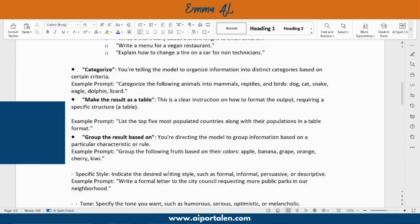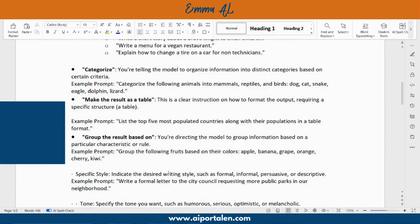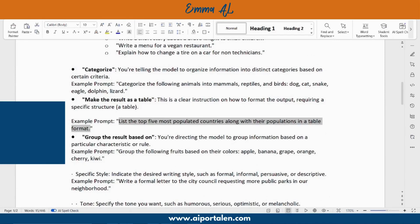Another instruction is 'list': list the top five most popular countries along with their populations in a table format. We tell ChatGPT not only to list the top five most populated countries, but also that the output format should be a table.